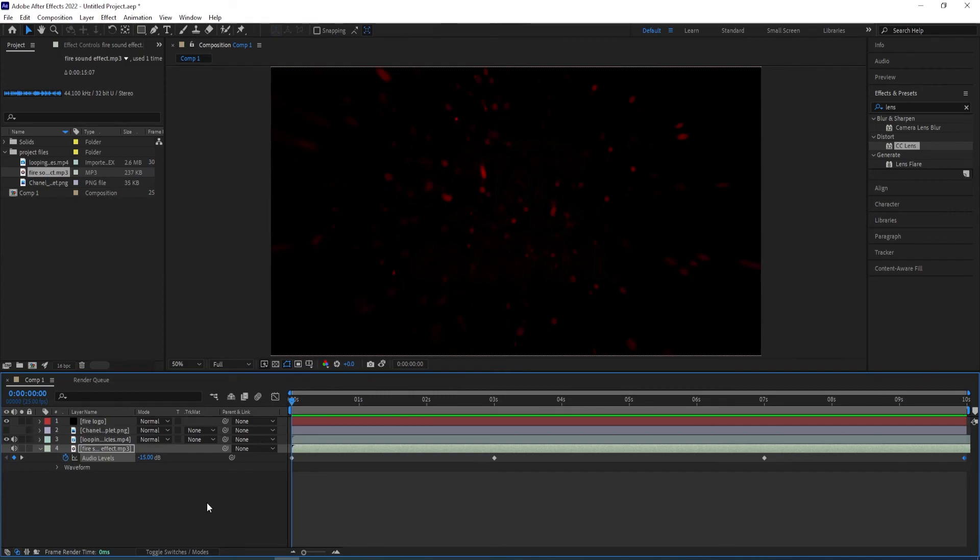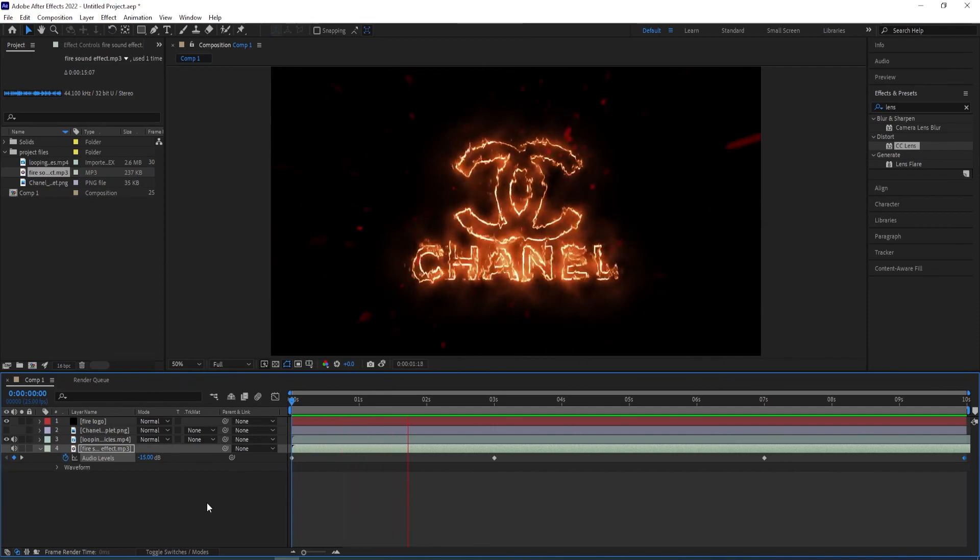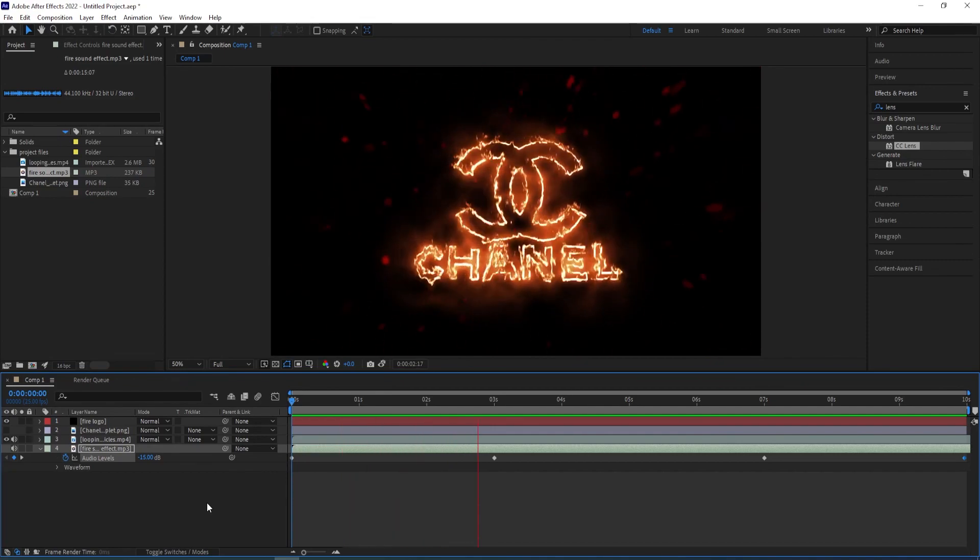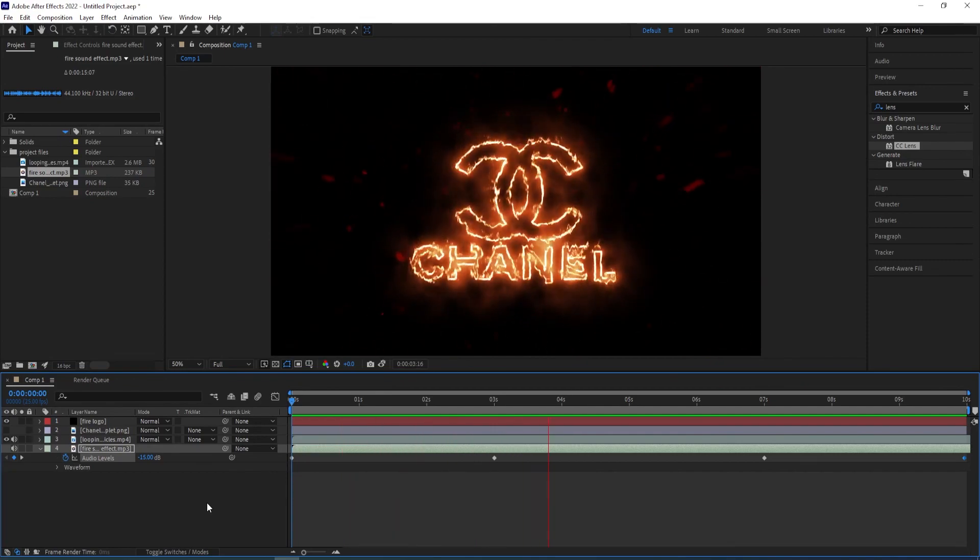And this is what the end animation looks like.